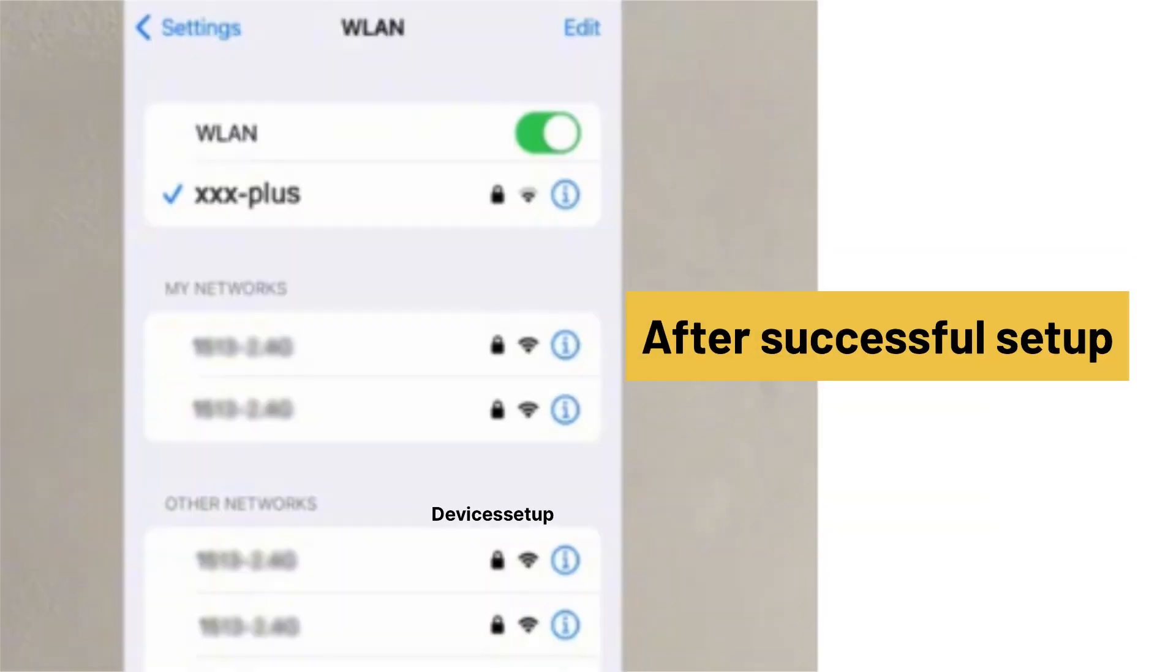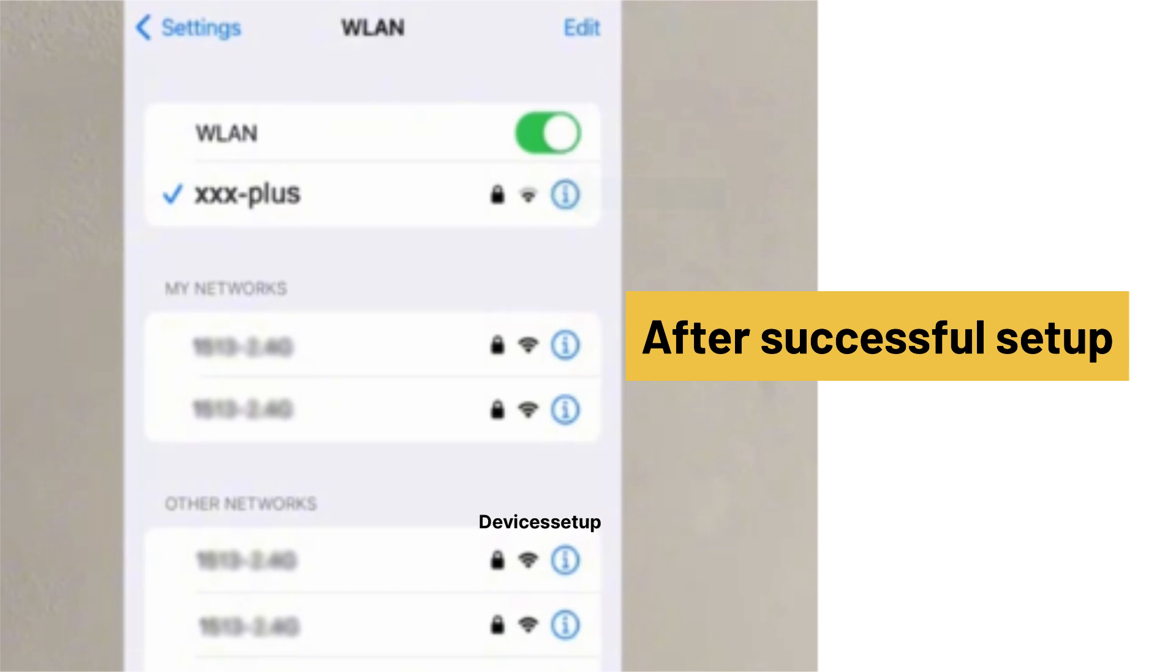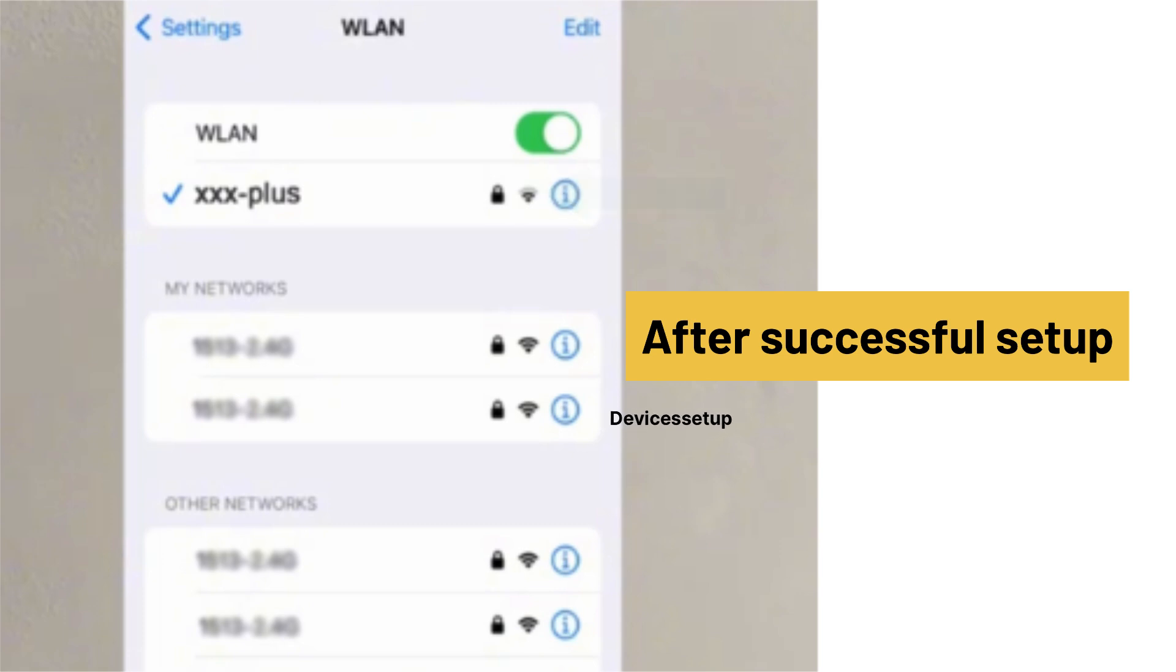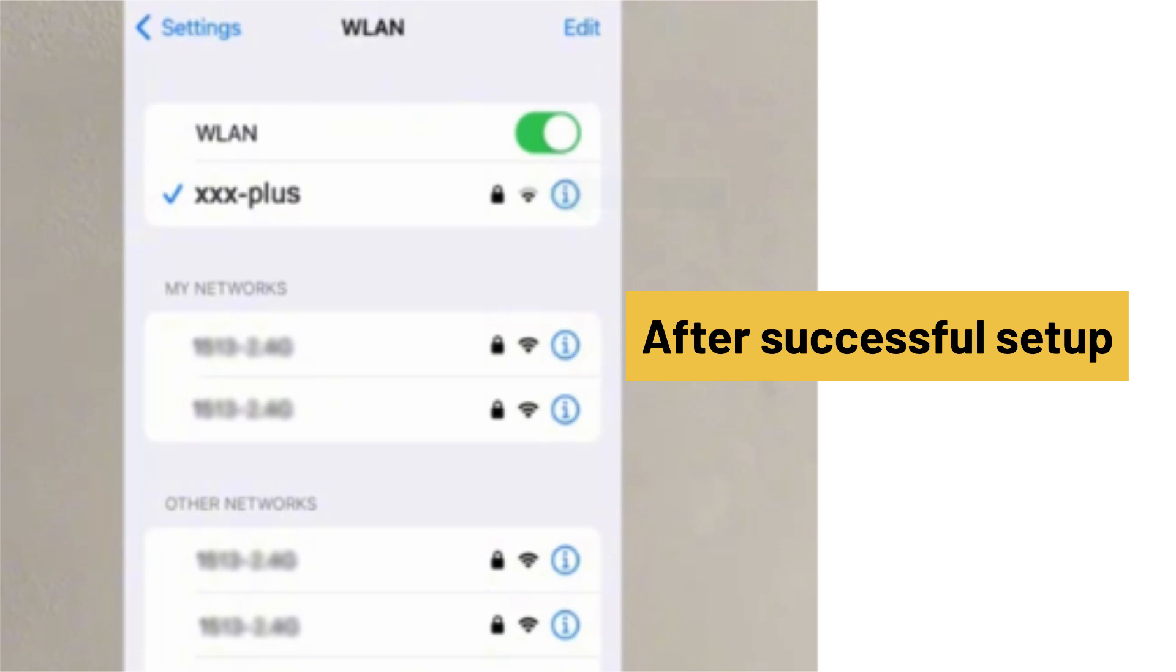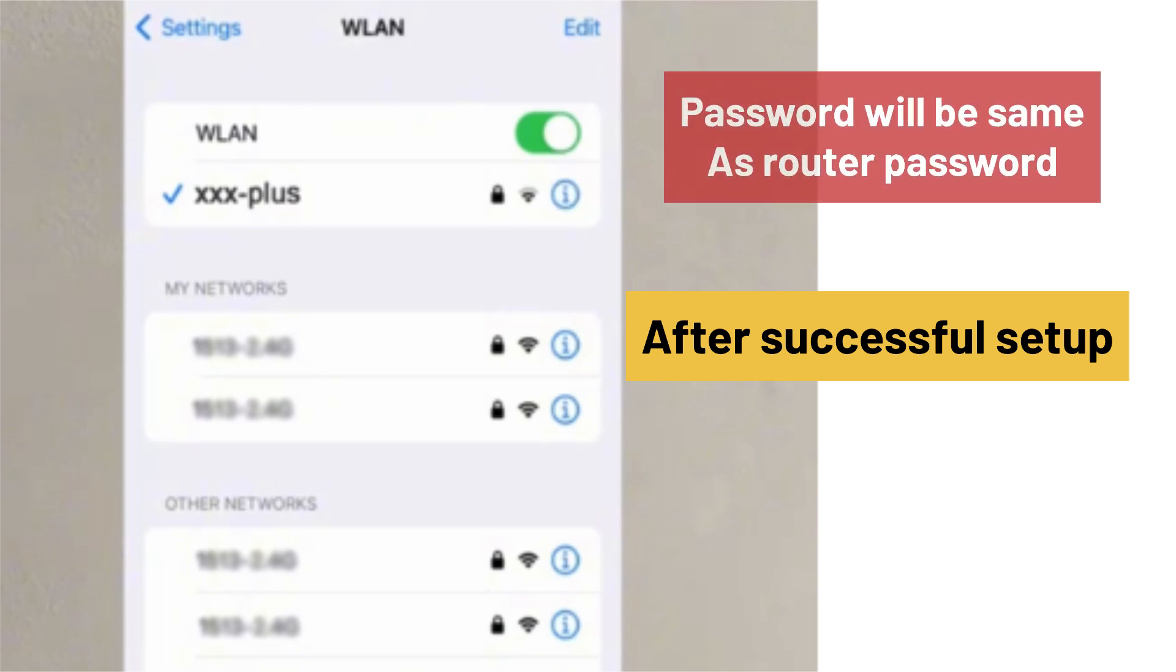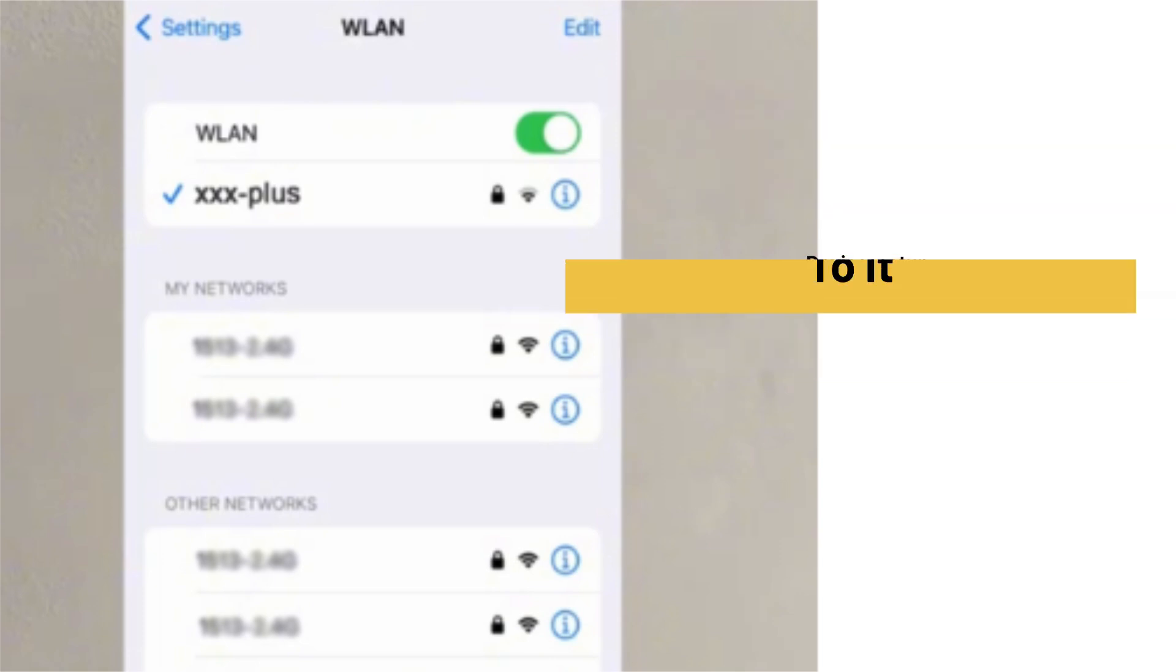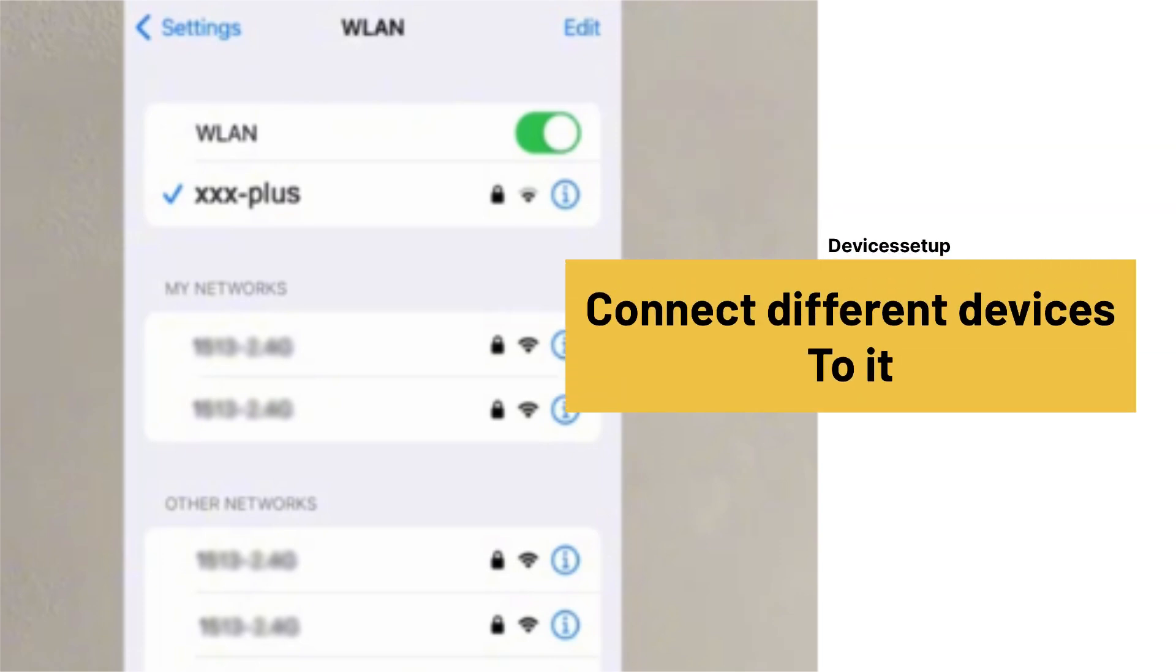After successful setup, you will find a new WiFi extender network showing up in your WiFi list. It will pick up the same name as your router's SSID along with plus or hyphen EXT suffix in the end. Moreover, the password will be the same as your router's WiFi password, so you can connect your different devices to it.